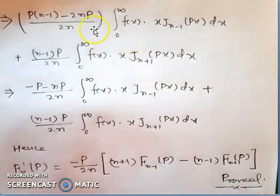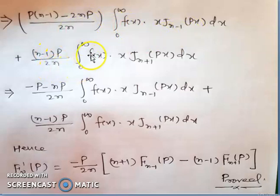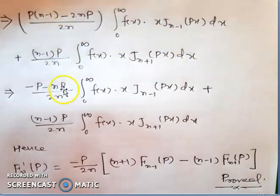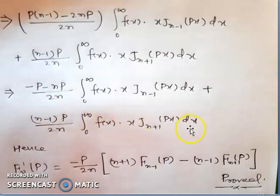After simplification, combining the j_{n-1} terms: fn'(p) = -p*(2n)/(2n) * ∫₀^∞ f(x)*x*j_{n-1}(px) dx + (n-1)*p/(2n) * ∫₀^∞ f(x)*x*j_{n+1}(px) dx, which simplifies to: fn'(p) = -[p/(2n)] * [(n+1)*f_{n-1}(p) - (n-1)*f_{n+1}(p)].